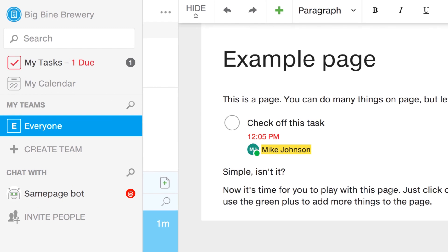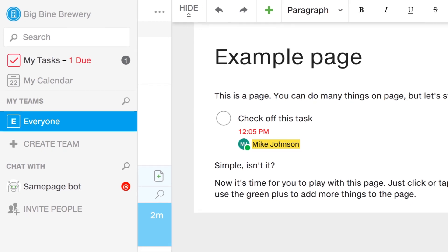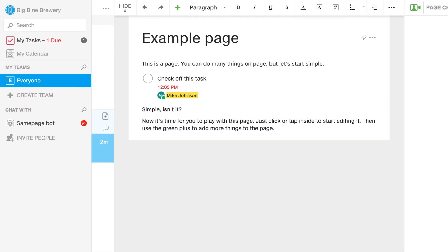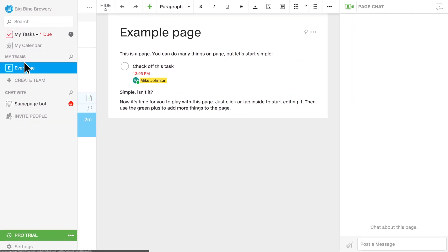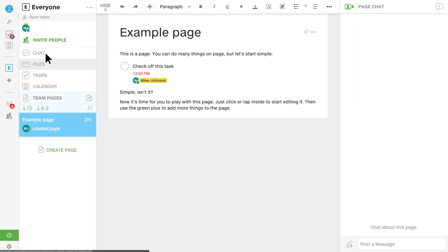At the moment, I only have the Everyone team right here. The Everyone team automatically includes everyone I invite, except for guests, which I'll explain later, but this team is a great place to share stuff with your entire organization. If you want to update the entire company, or you just want to wish everyone a happy Friday, this is definitely the place to do it.